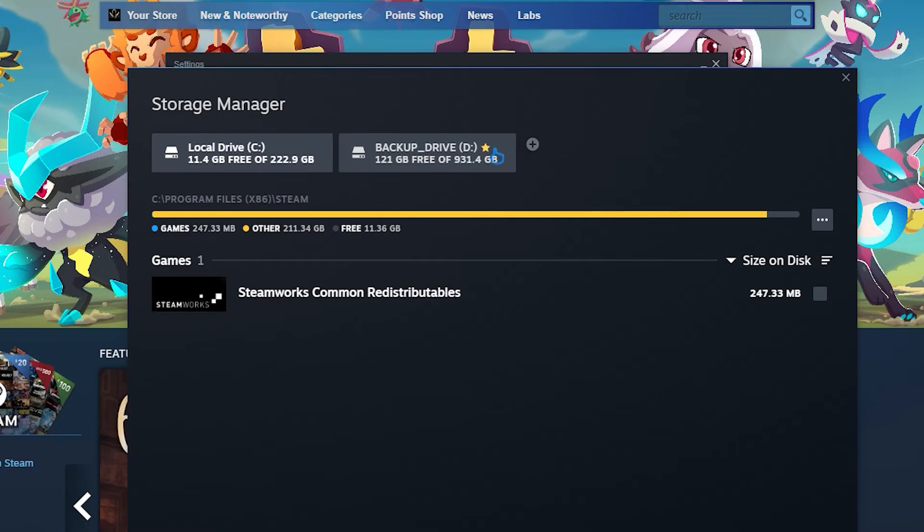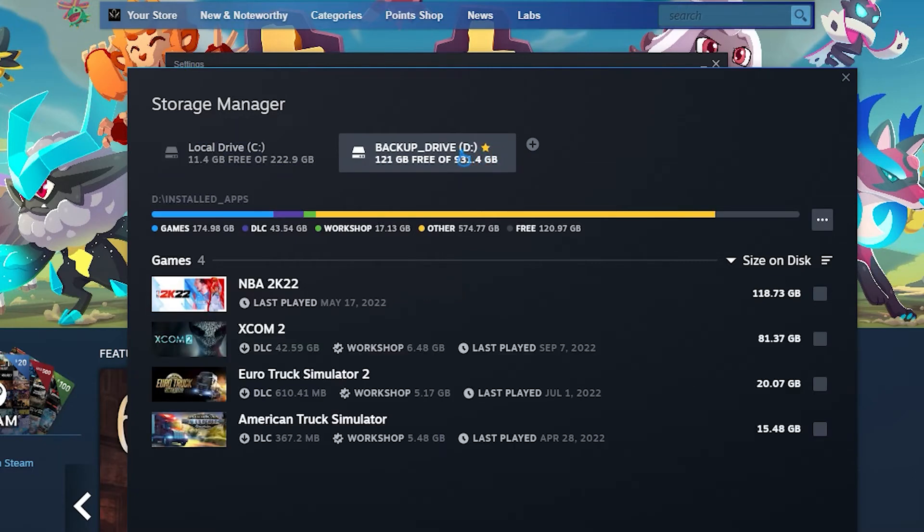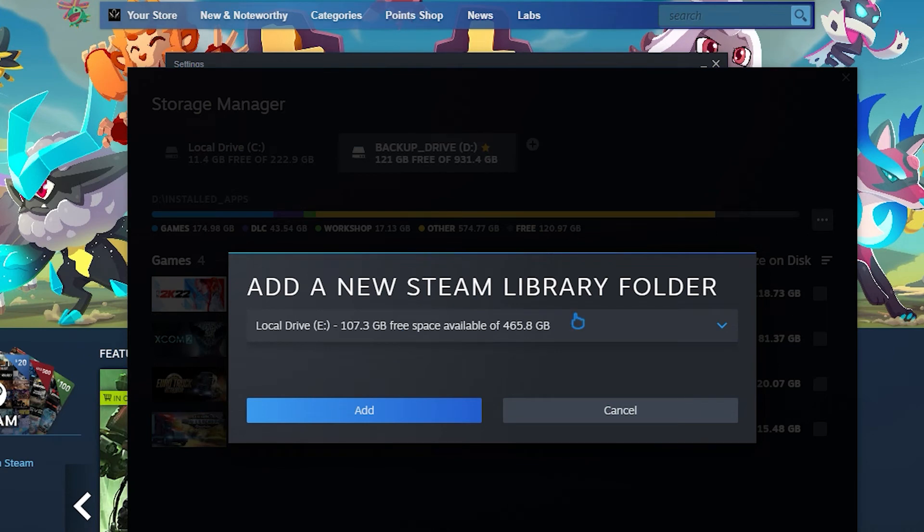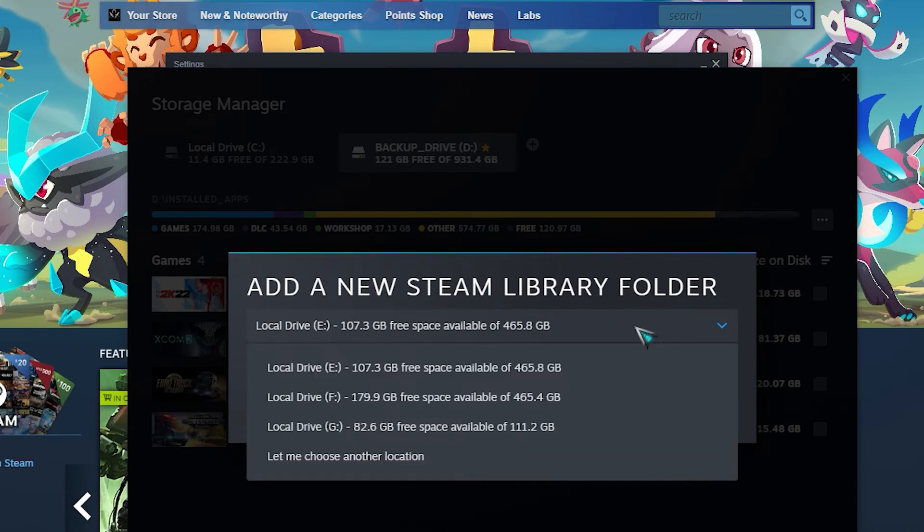Click Steam Library folder. Here, you will see all the drives you created and the current drive you are using. Look for a plus icon and click it. Click the drop down arrow.